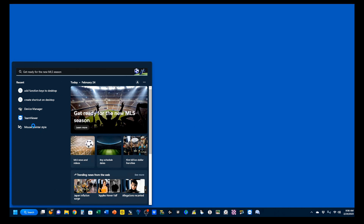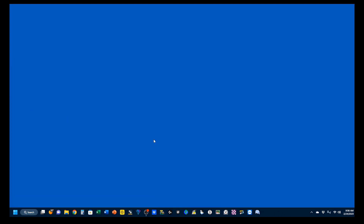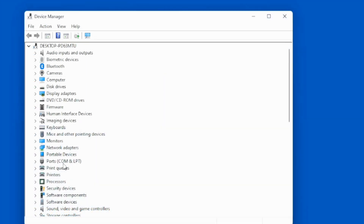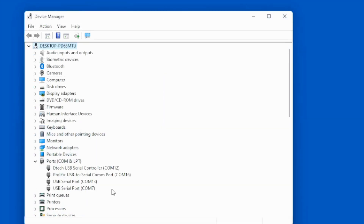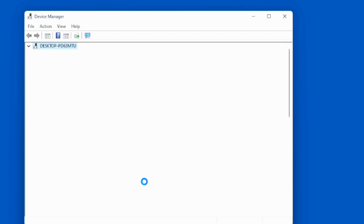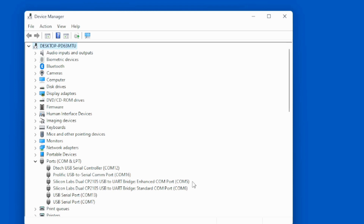Open your device manager. Click to open your ports — comm and LPT. You'll see a number of existing serial ports for other functions. Turn on your power supply, and you'll see two new ports pop up. In my case, it's comm 5 and comm 6. Make a note of which one is your enhanced comm port — your numbers will probably be different than mine. However, it is always the lower number that is the enhanced port. That will become important when we actually start working with different modes.